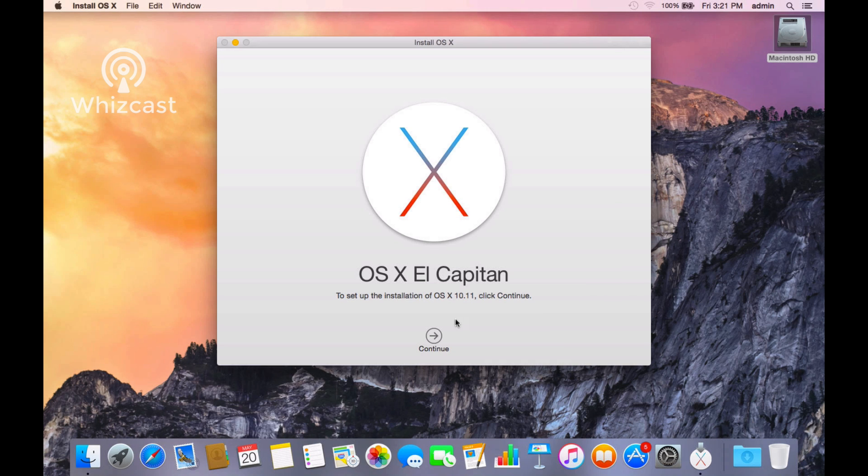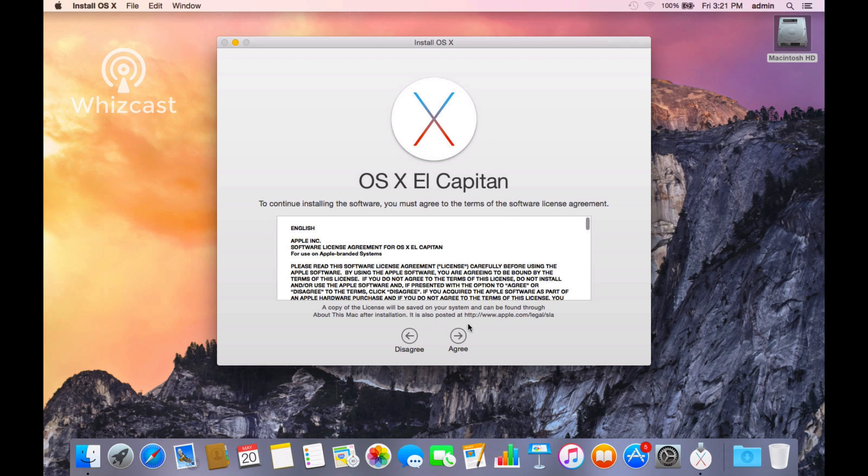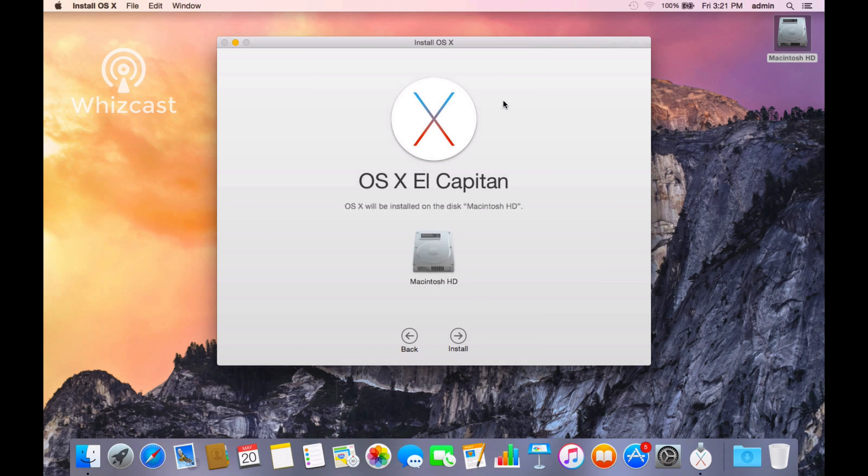So to run the installer, you just click Continue, click Agree, then select your drive which is already selected, and click Install. Once you click Install you'll see a status, and then your computer will reboot and finish the installation.